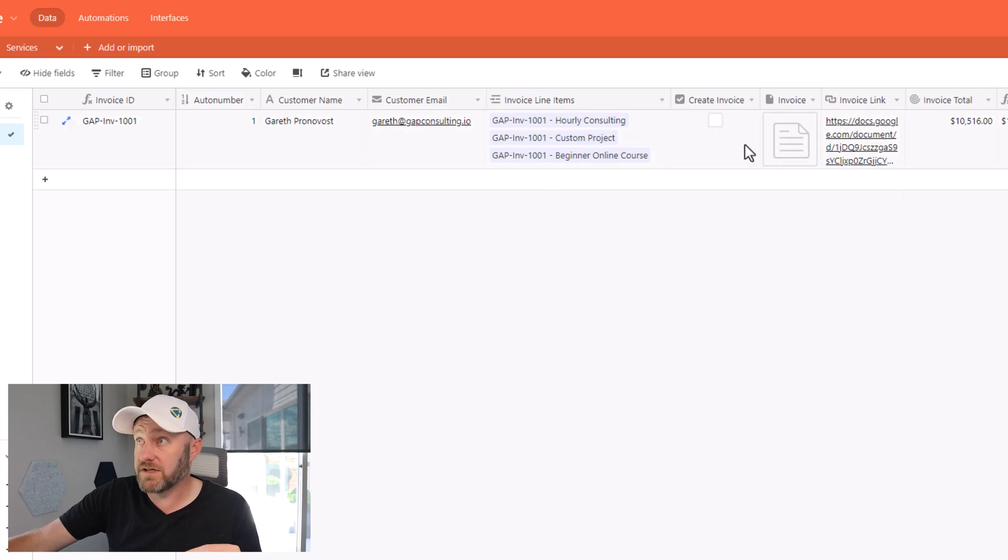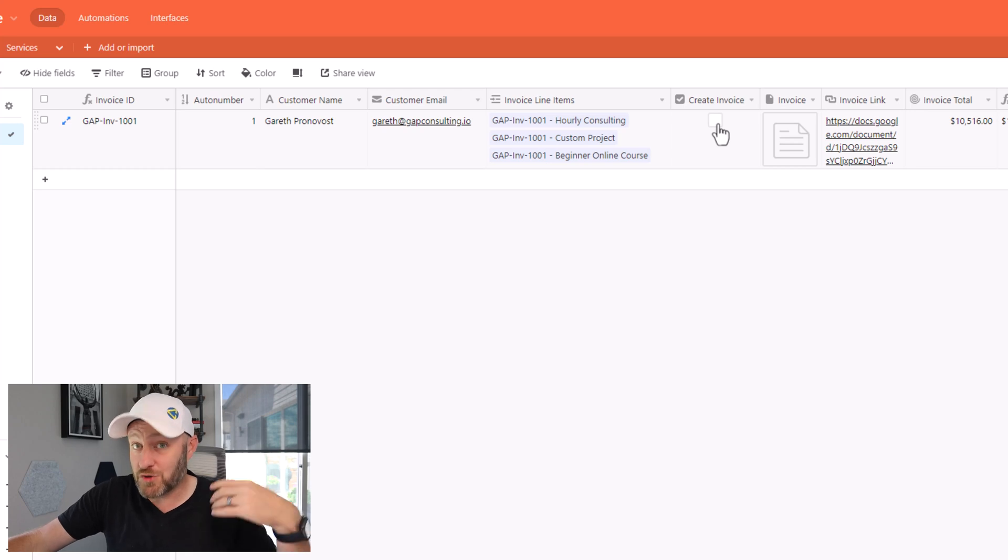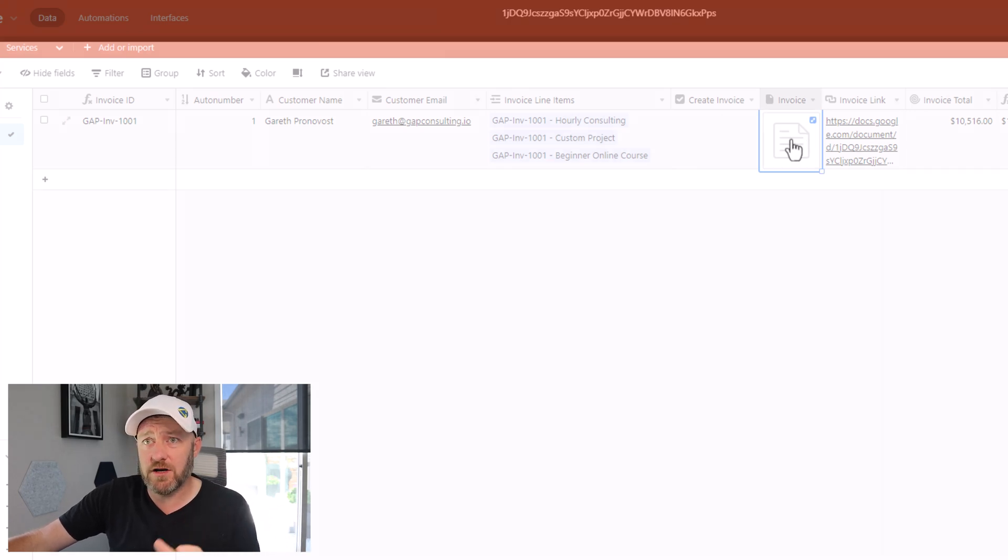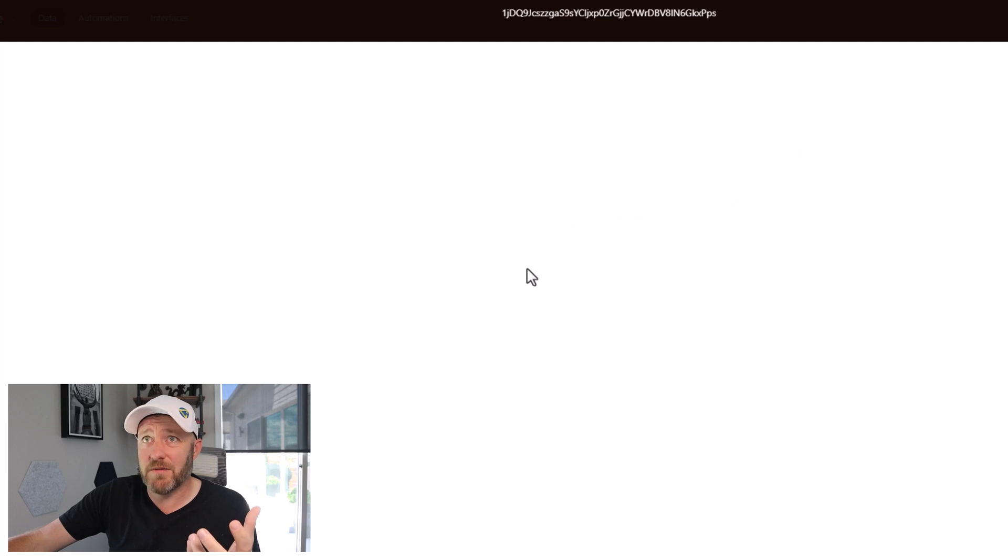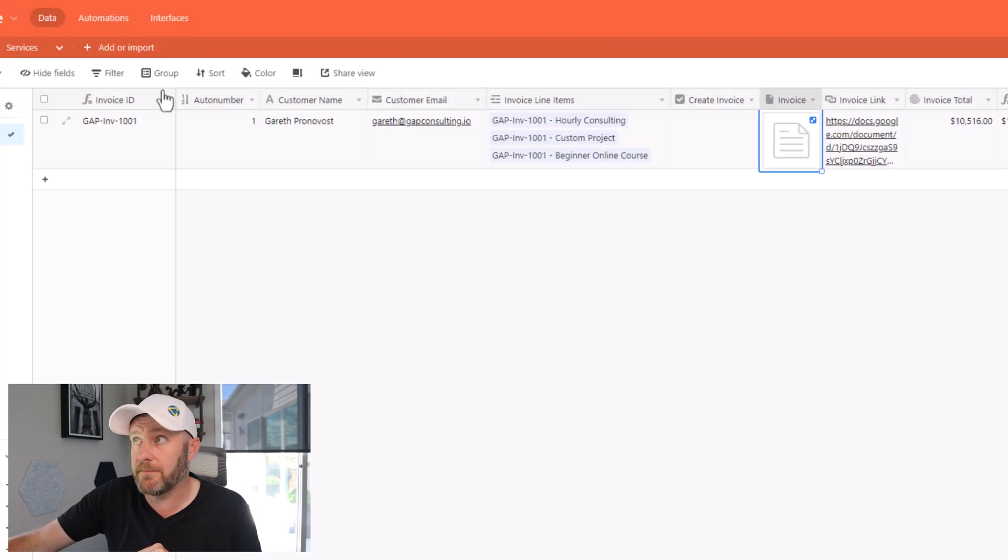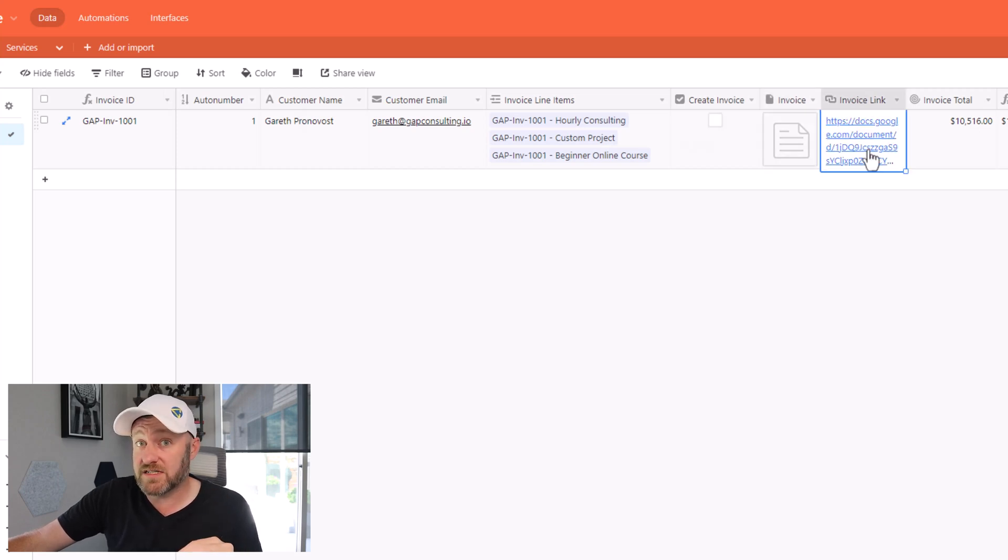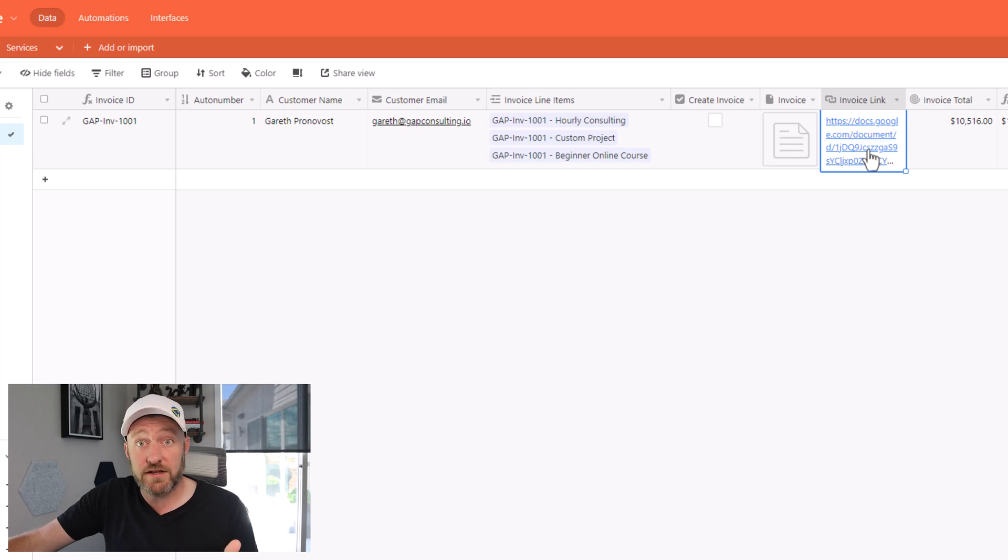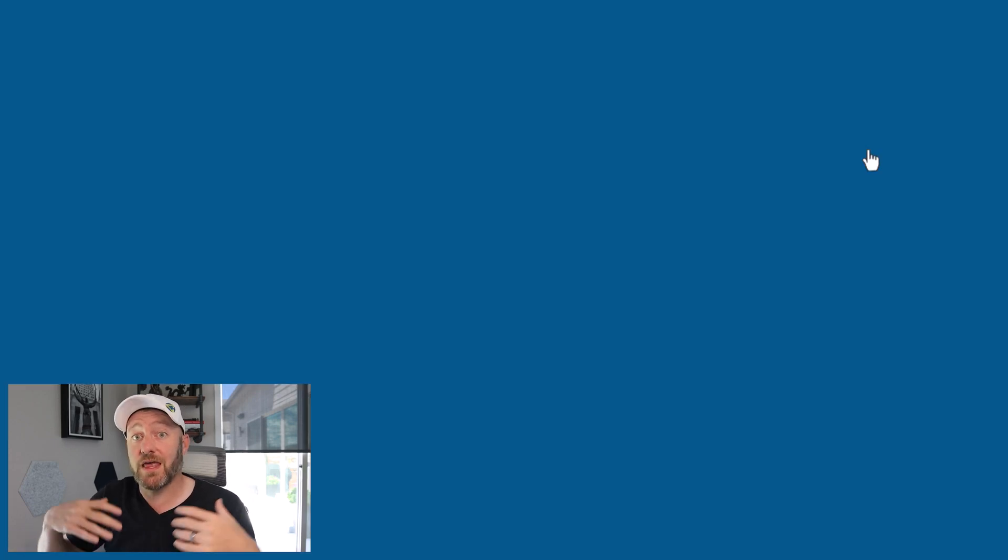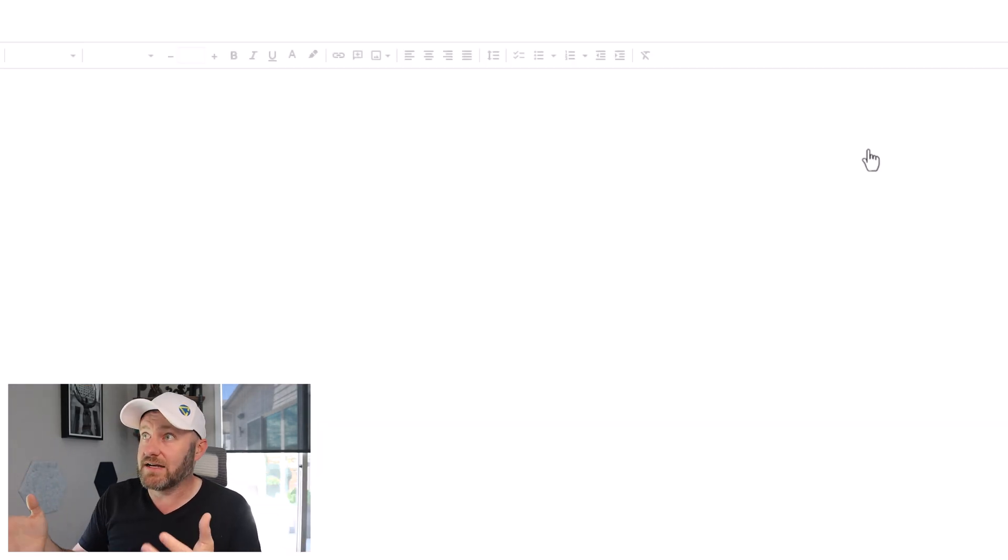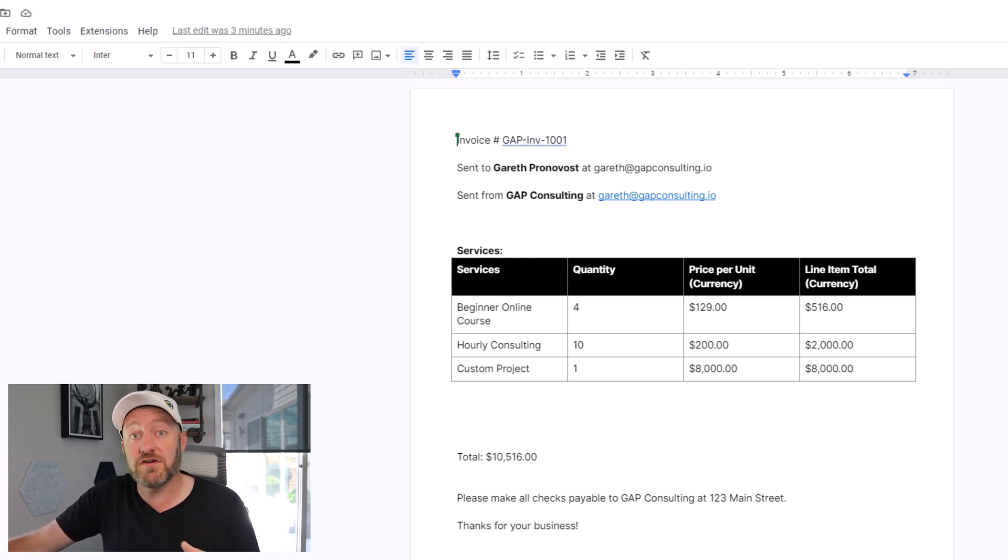Now that that's executed, we can run back into our Airtable base and take a look at this particular invoice. You'll notice that it's now unchecked, meaning I can check it again, which would re-trigger the automation. I also have an attachment here. But if I open it up, it's not much of anything. So it doesn't look like this works in the attachment field type. However, you do see that I do have an invoice link here for the invoice I just created. So if I were to click on this, it will take me directly to that invoice, and I can access it here. So there it is, everything is working along every step.